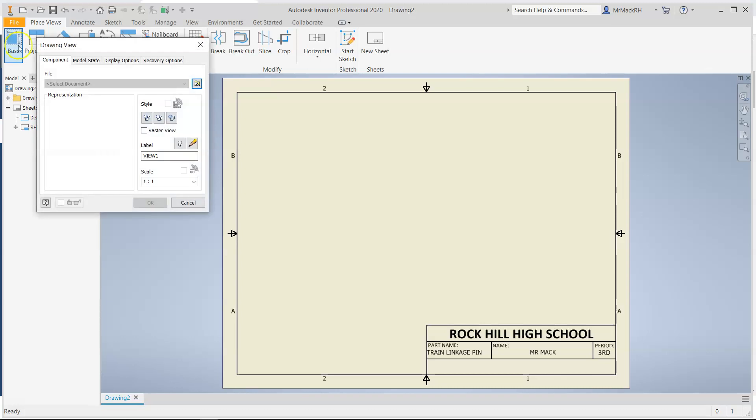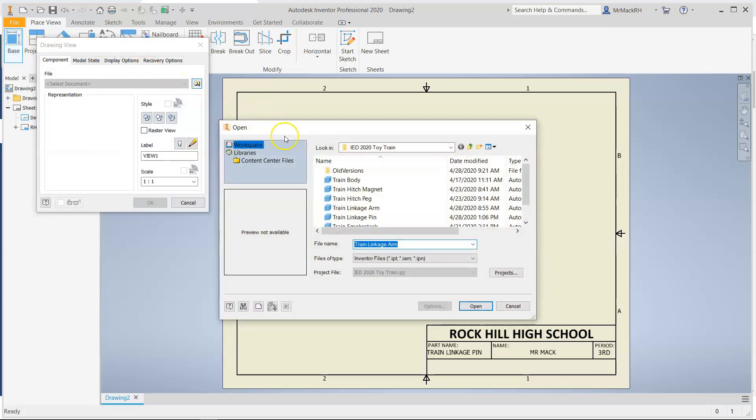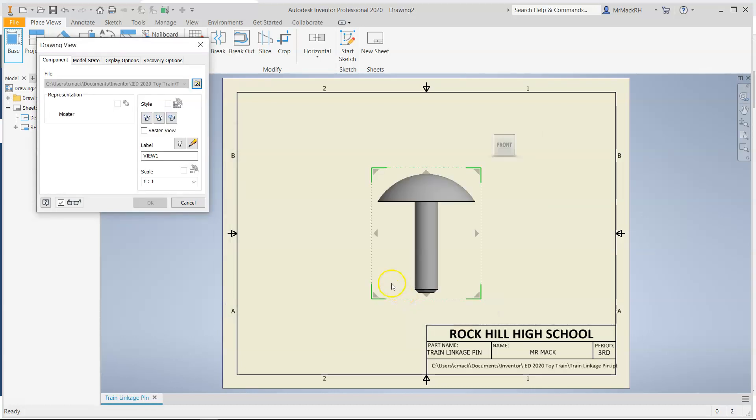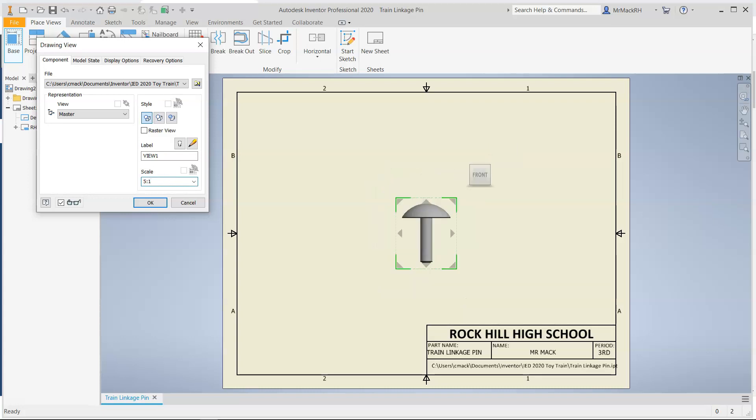Start with your base. We want to make sure we find the right file, Linkage Pen. Click Open. That's a little big so instead of a scale of 10 to 1, I'm going to do 5 to 1 and see if that's a decent size. Yeah, 5 to 1 will do.